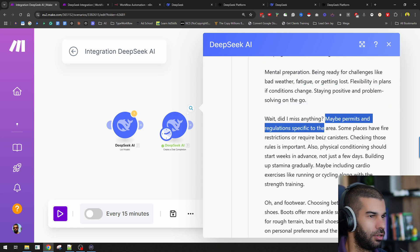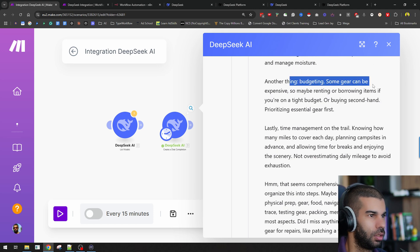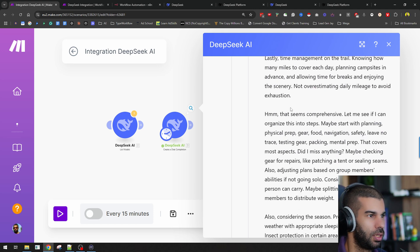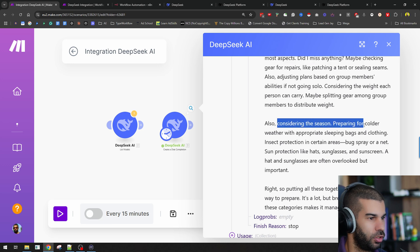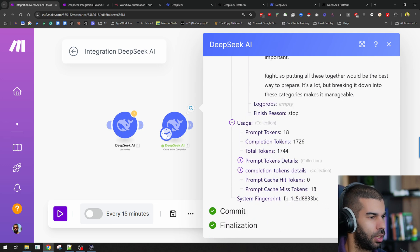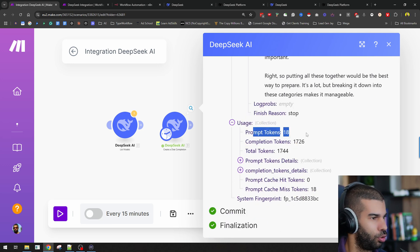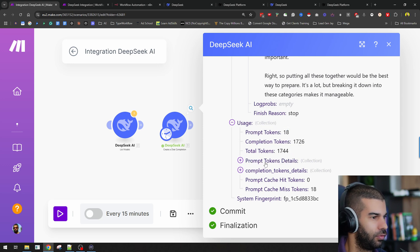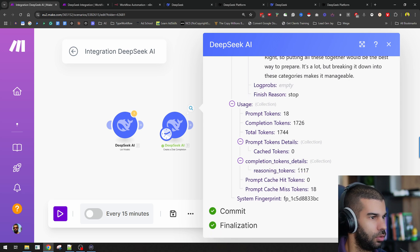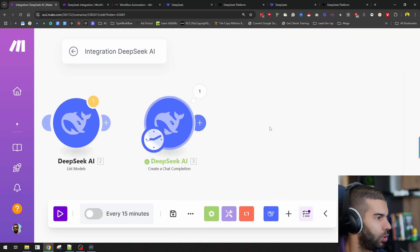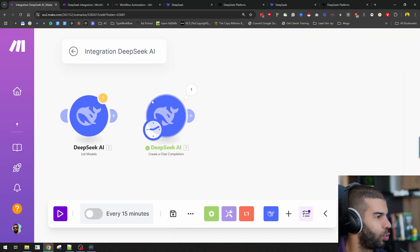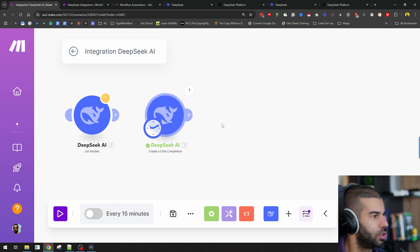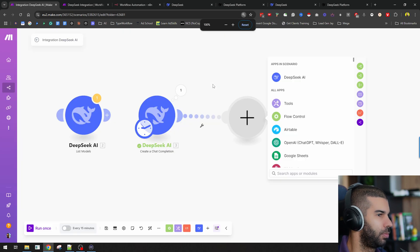Did I miss anything? Maybe permits. Nice. Footwear. Budgeting. Time management. Then it considered the seasons. There is a lot that goes into that. And it used prompt tokens of 18, completion tokens 1726, and total were 1744. You also get the reasoning tokens right here, there were a bit more than 1100. This is DeepSeek AI within Make.com. A different way to make this happen, if this wasn't here, would have been to use the HTTP module.